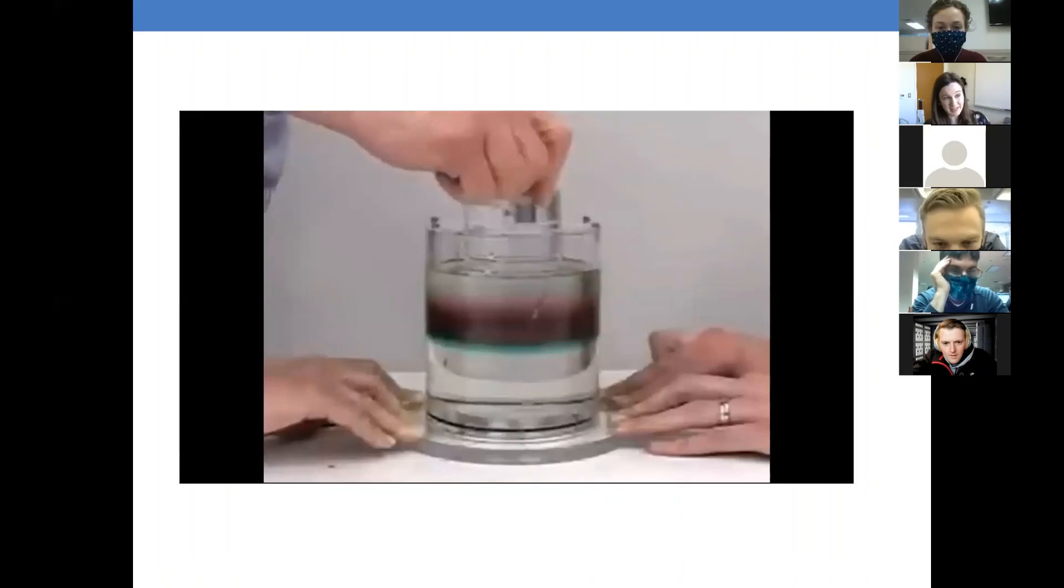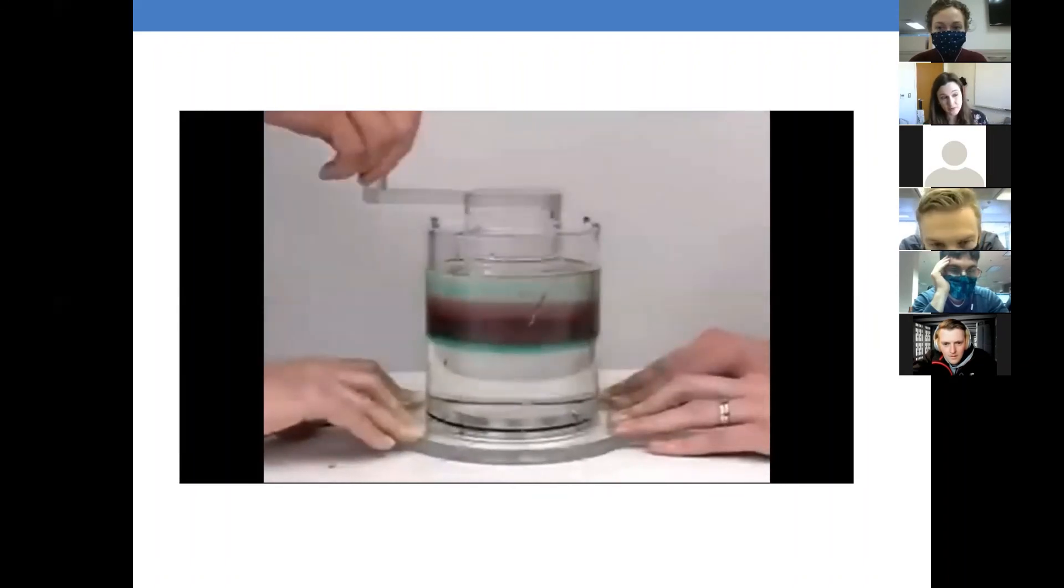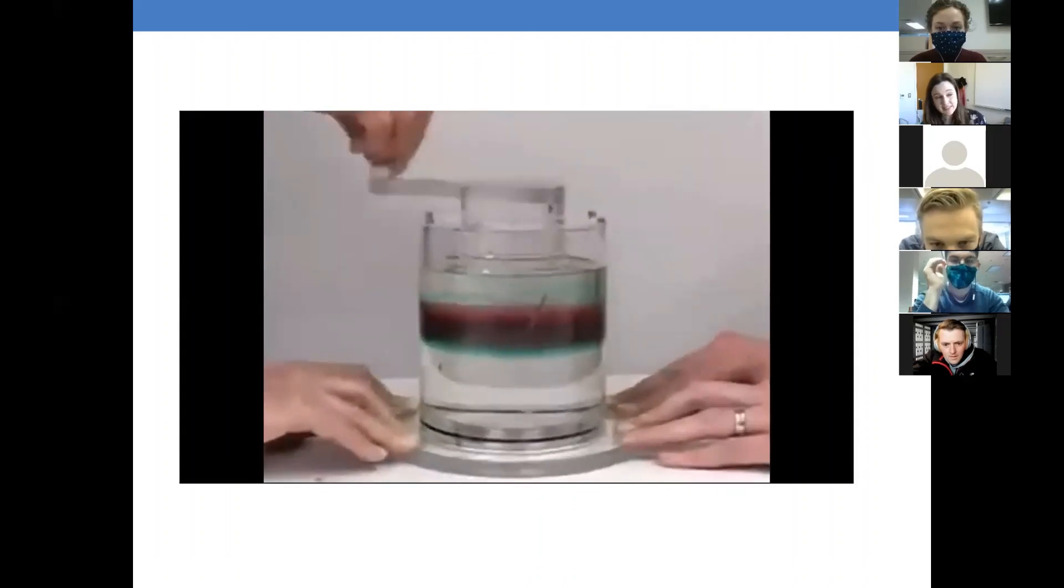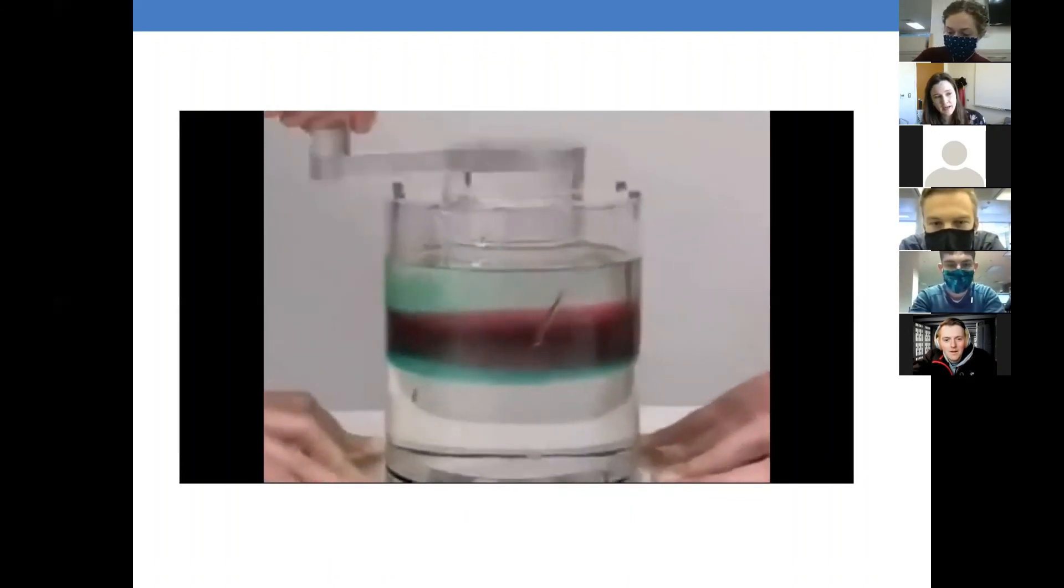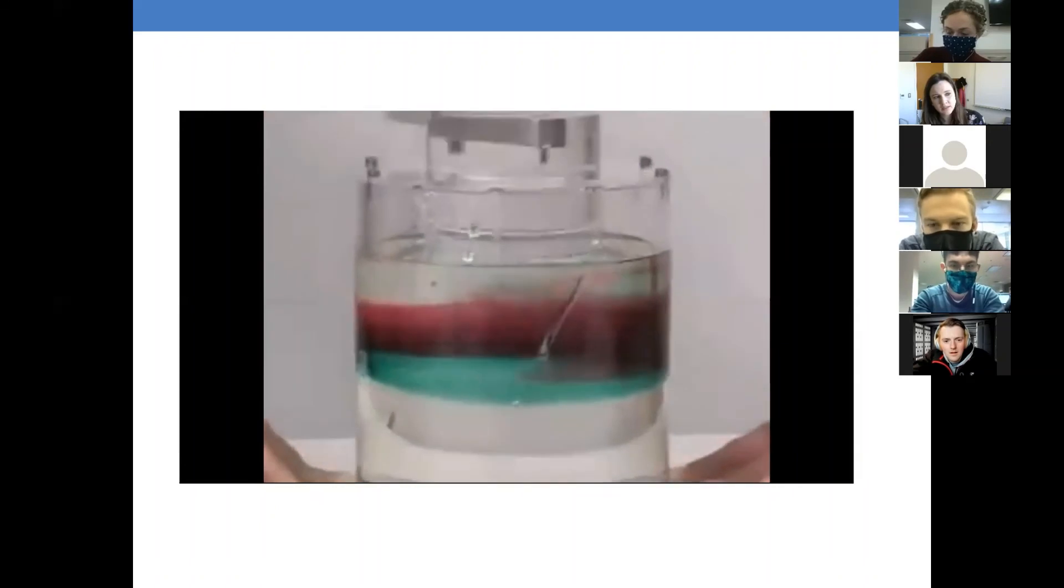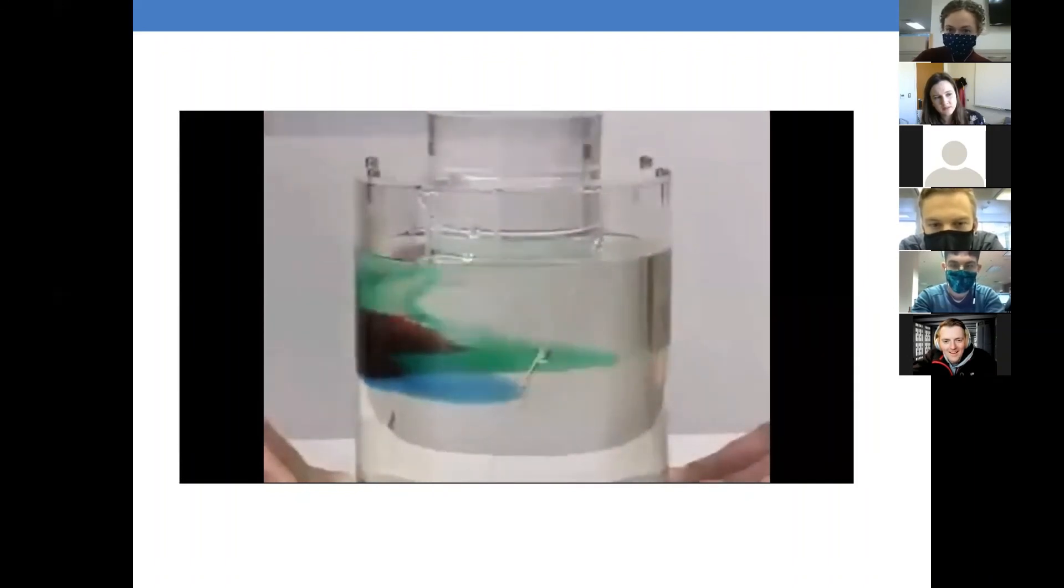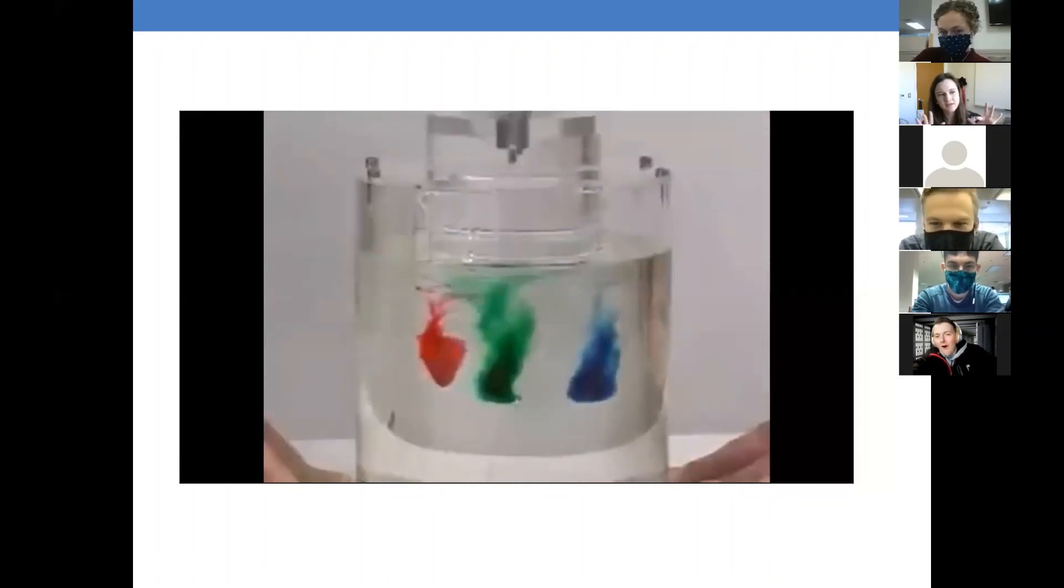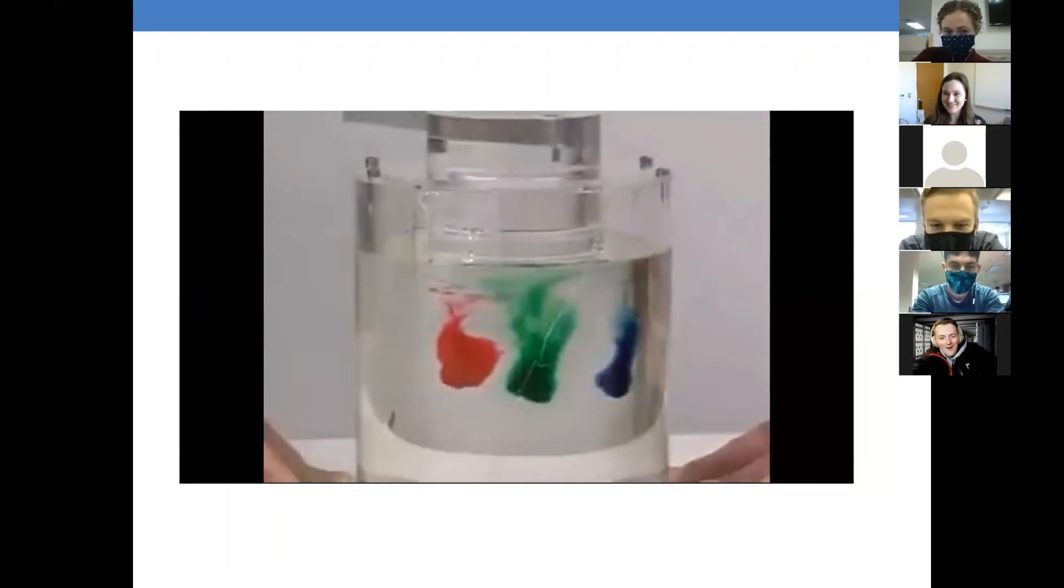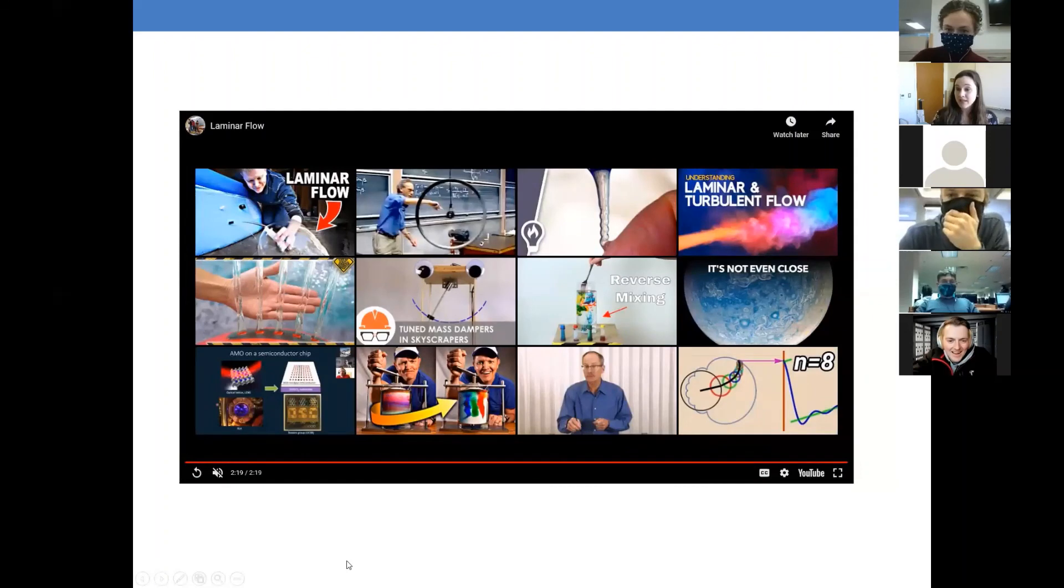So now it goes backwards. If it's laminar enough, then flow becomes what's called fully reversible, which means it can just literally go backwards. I think that's neat. Alright. So that's laminar and turbulent flow.